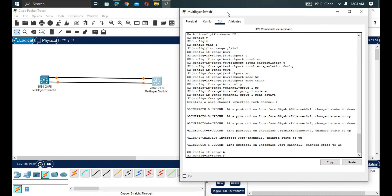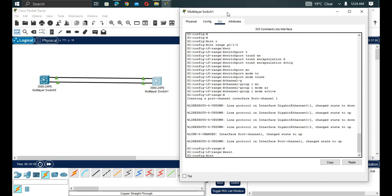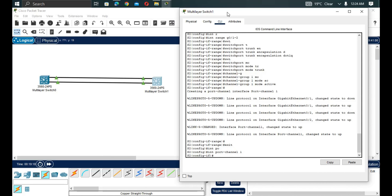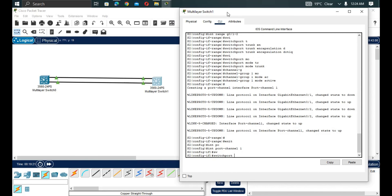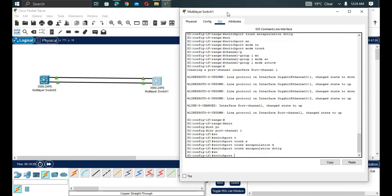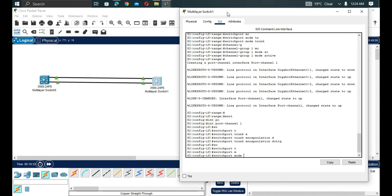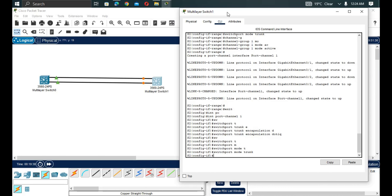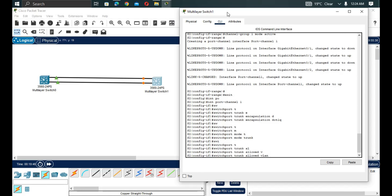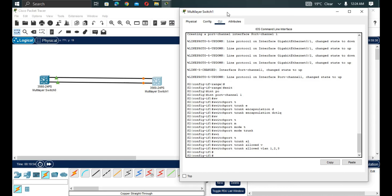On Switch 2 we also create 'interface port-channel 1' and configure 'switchport trunk encapsulation dot1q', 'switchport mode trunk', and 'switchport trunk allowed vlan 1,2,3' — the same configuration as Switch 1, since both sides must match.